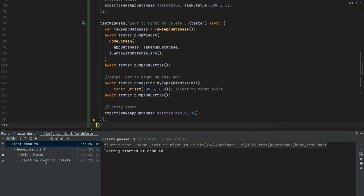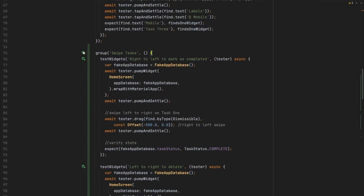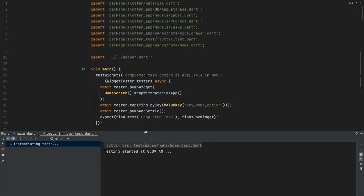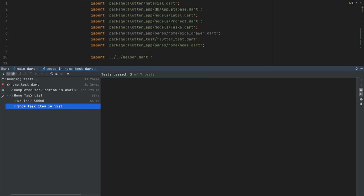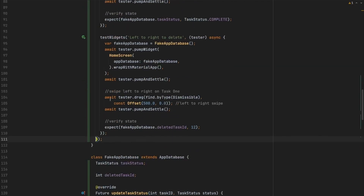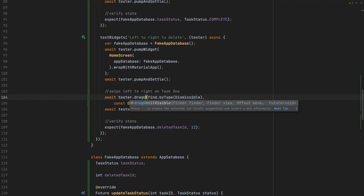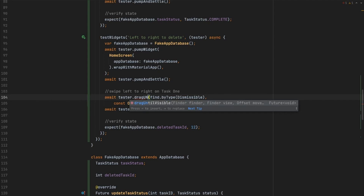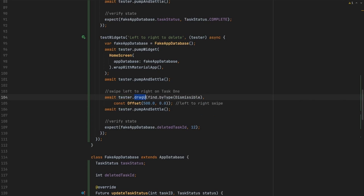Running both tests together confirms adding the ID does not break any existing tests. There is also a 'dragUntil' API which scrolls a list until it finds a specific item — useful when you have a long list and need to scroll down to find an item before performing a gesture. There are different ways to achieve the gesture you need for a given test.